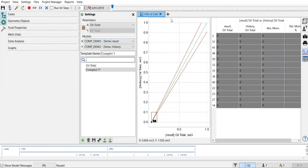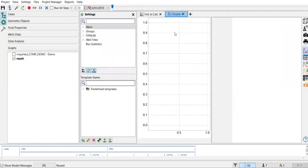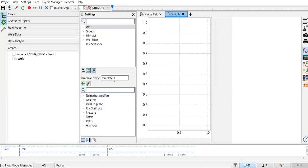We will create some graphs to show production rate — for example oil production rate, gas production rate, water production rate, water cut, pressure, and other variables. From here we can create a new template: click 'add new template', name it Template One. We now have one graph in the template.